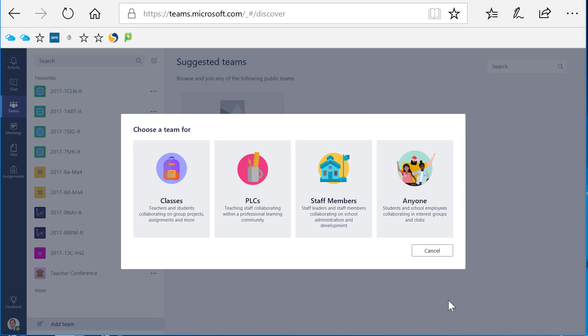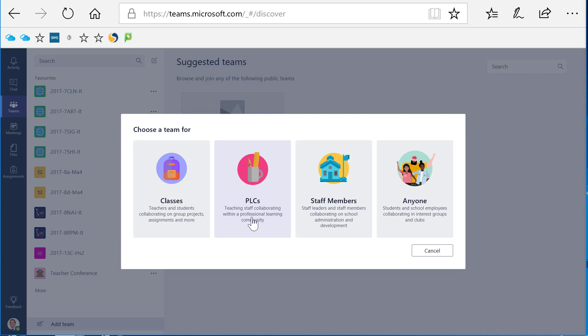I'm then offered a choice of four types of teams. Your choice will lead to some variation in the tools added to your team and how the class notebook is created. So the classes option is the best choice for working with your students, but I'm going to be choosing the staff members for this particular team. I haven't yet used the PLC type. My understanding is that this is used for creating teams to work with educators from different schools.